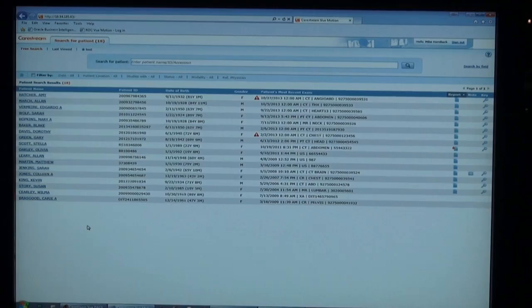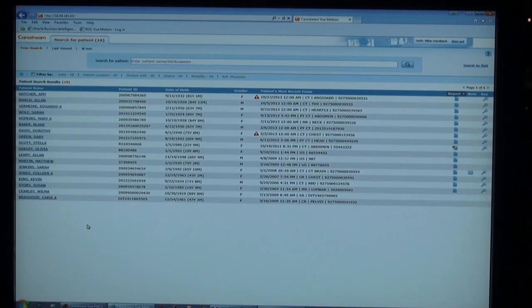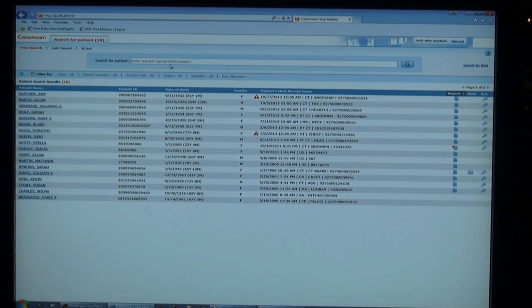Michael Hornback with CareStream Health introducing the latest version of ViewMotion, our zero-footprint viewer for referring physicians and clinicians. Once logged into ViewMotion, the referring physicians and clinicians have access to patients based on their permissions granted by the imaging department. They can search for a specific patient by name, ID, or accession, or filter by any number of criteria.